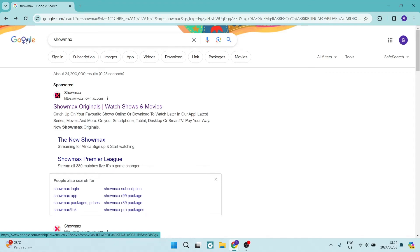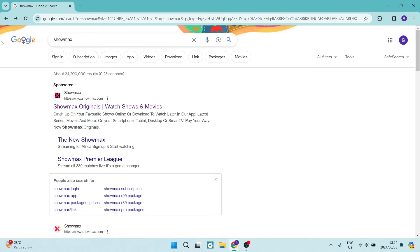Ladies and gentlemen, welcome to the channel. I'm going to show you how you can use Showmax on your laptop. So let's get in.